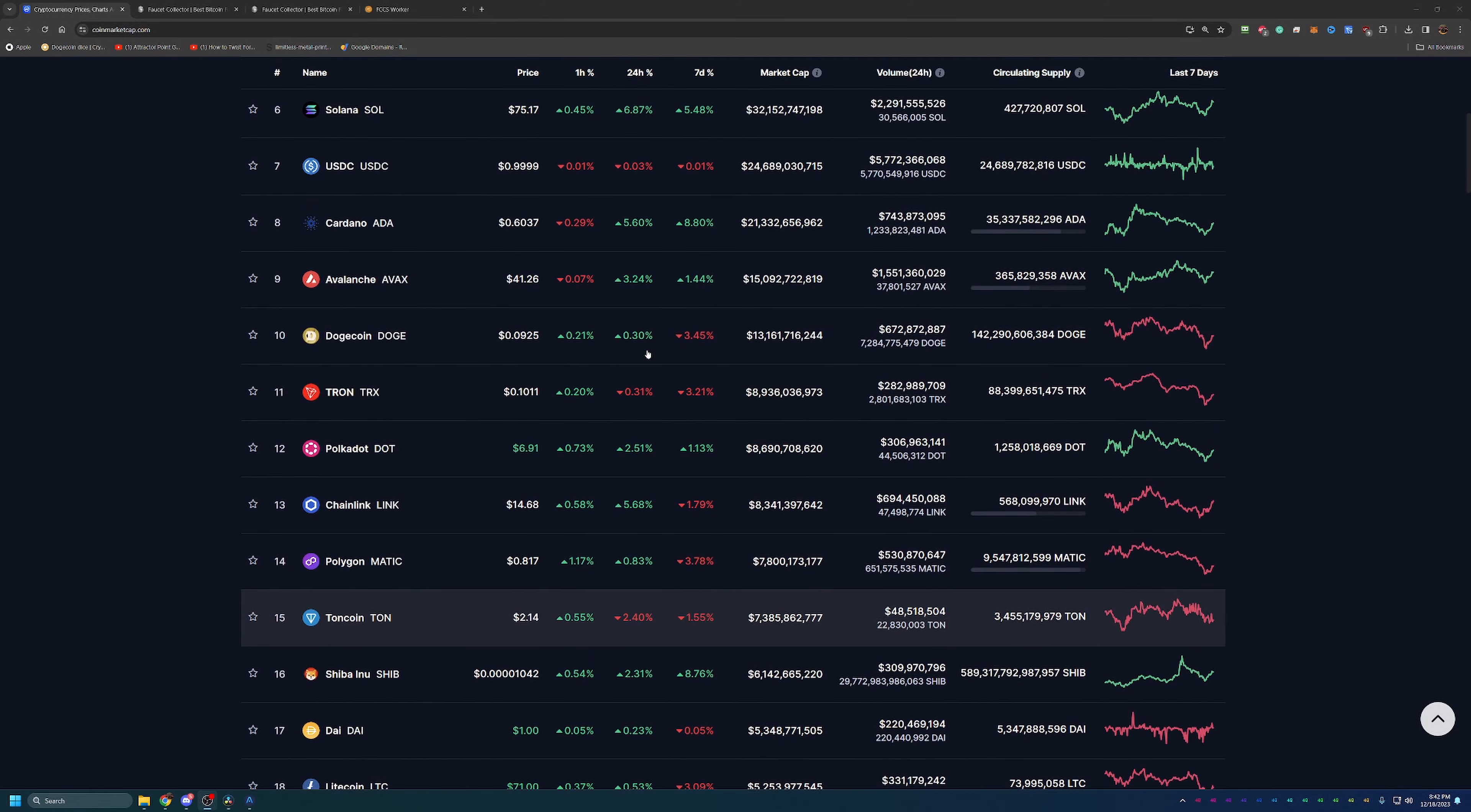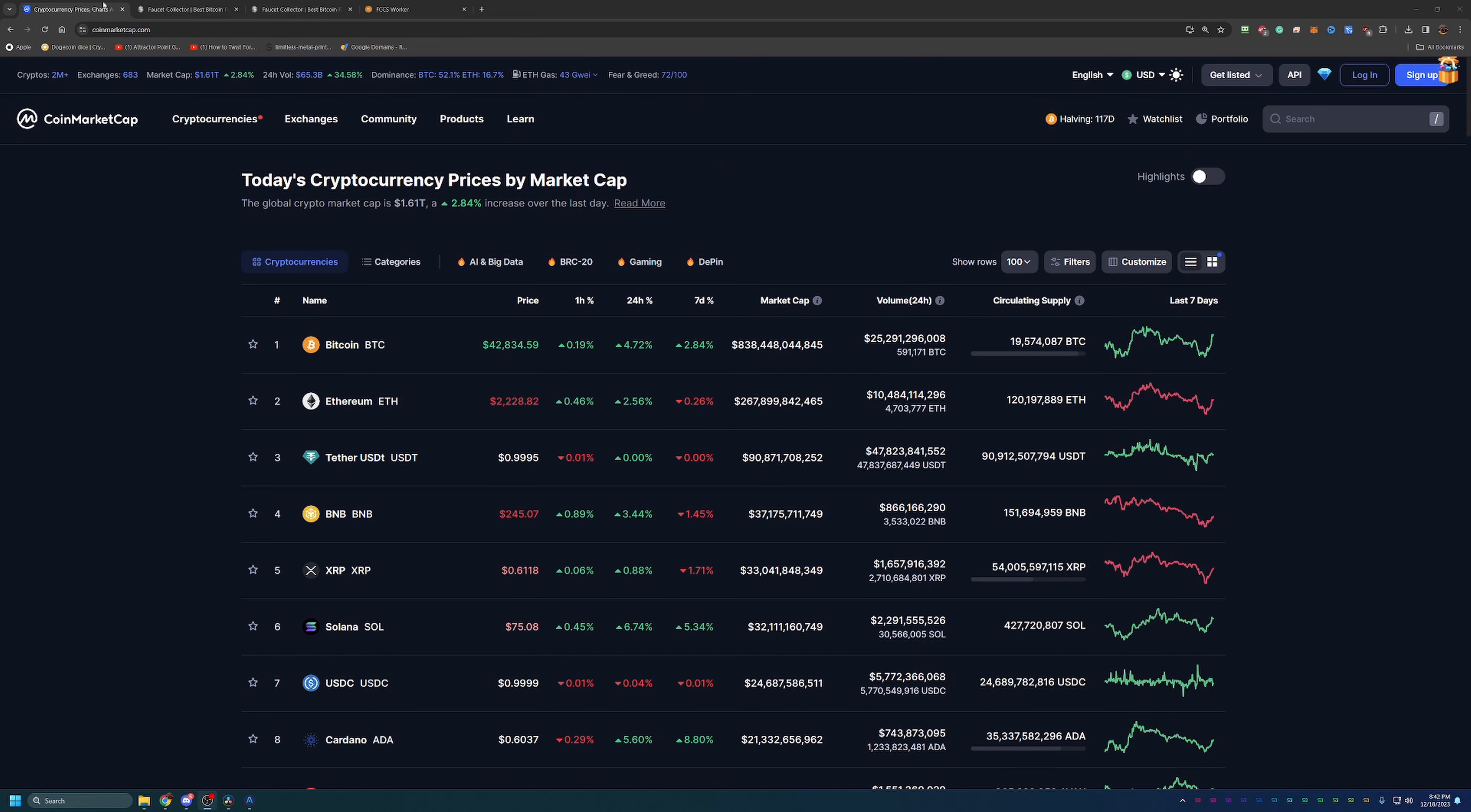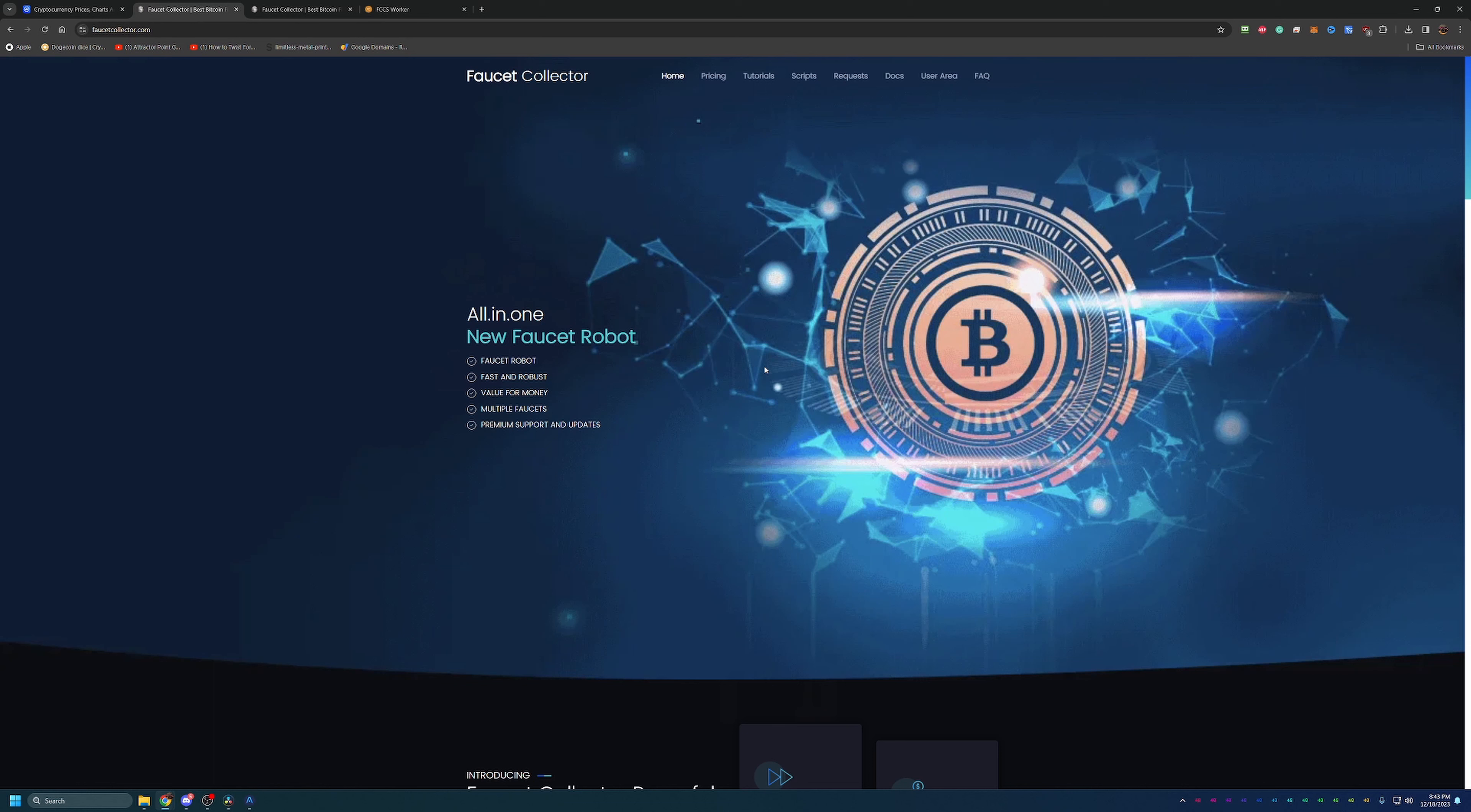With that being said, let's jump into the site. Taking a look here at Faucet Collector—if you've been around on the channel for a while, you'll probably remember this site. I always like to make an updated video talking about any new features and keeping this program relevant, because this is actually one of the best and most solid faucet claiming bots I've ever used.